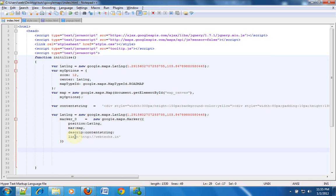An event listener is something which tracks some kind of action that is done. For example, mouse over is an action, click is an action. The next thing we want to do is create an event listener. But before that, we'll just check if things here are working — if we have a marker on the map. So we'll run this in Firefox.